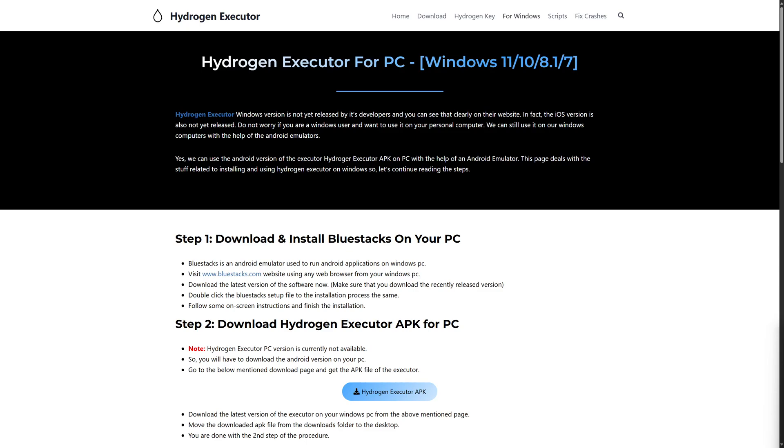Hi everybody and welcome. Today we will be discussing how to download Hydrogen Executor on PC. This is going to be really simple. Before we dive in, you can subscribe to our channel if you haven't done that already.